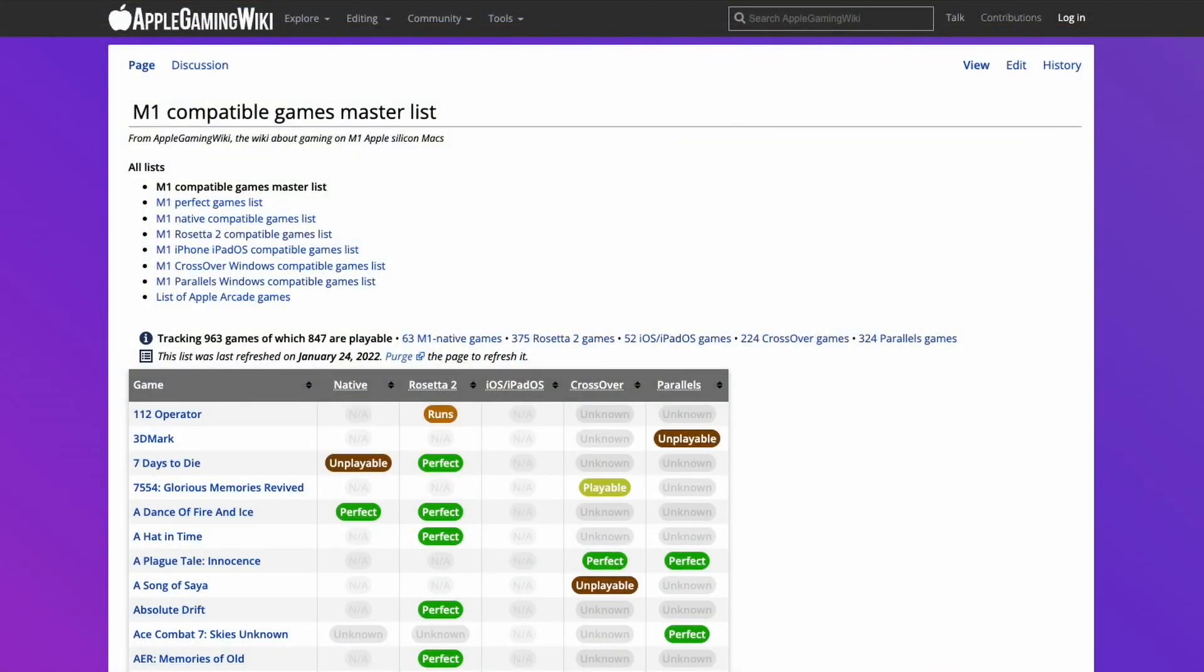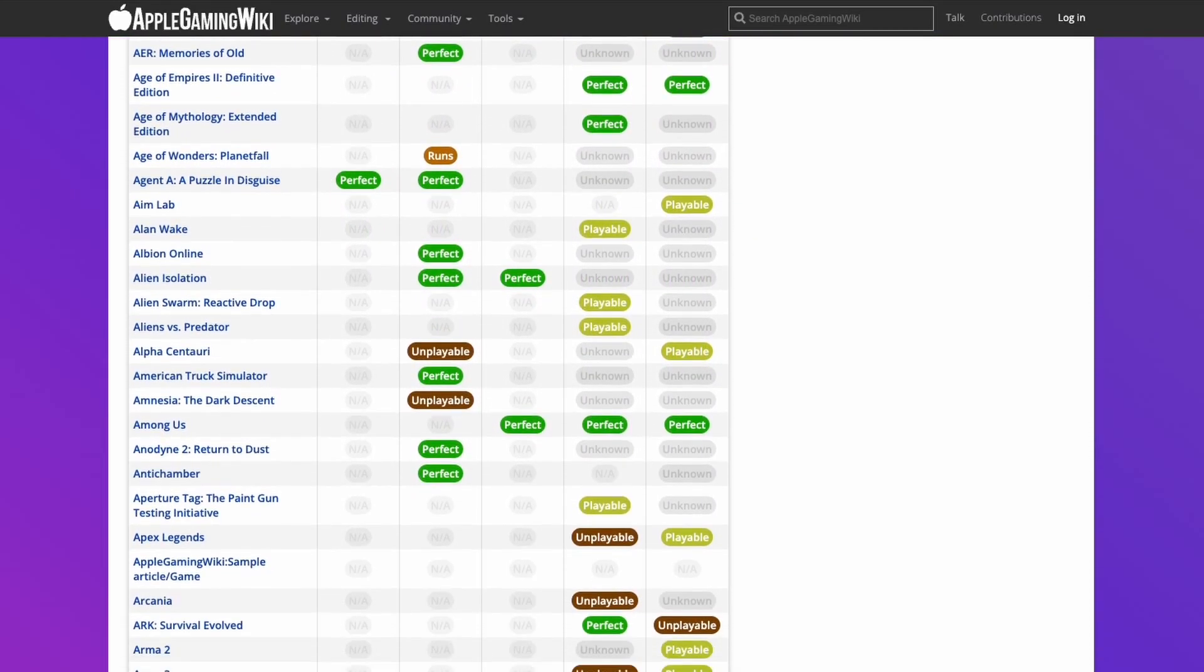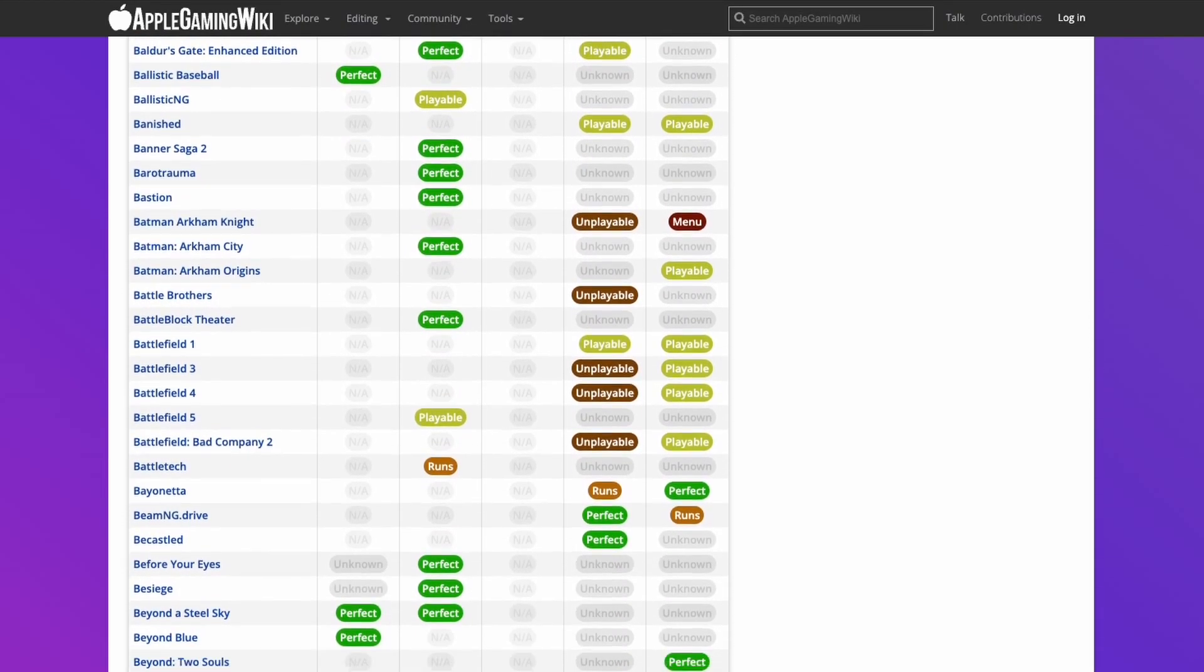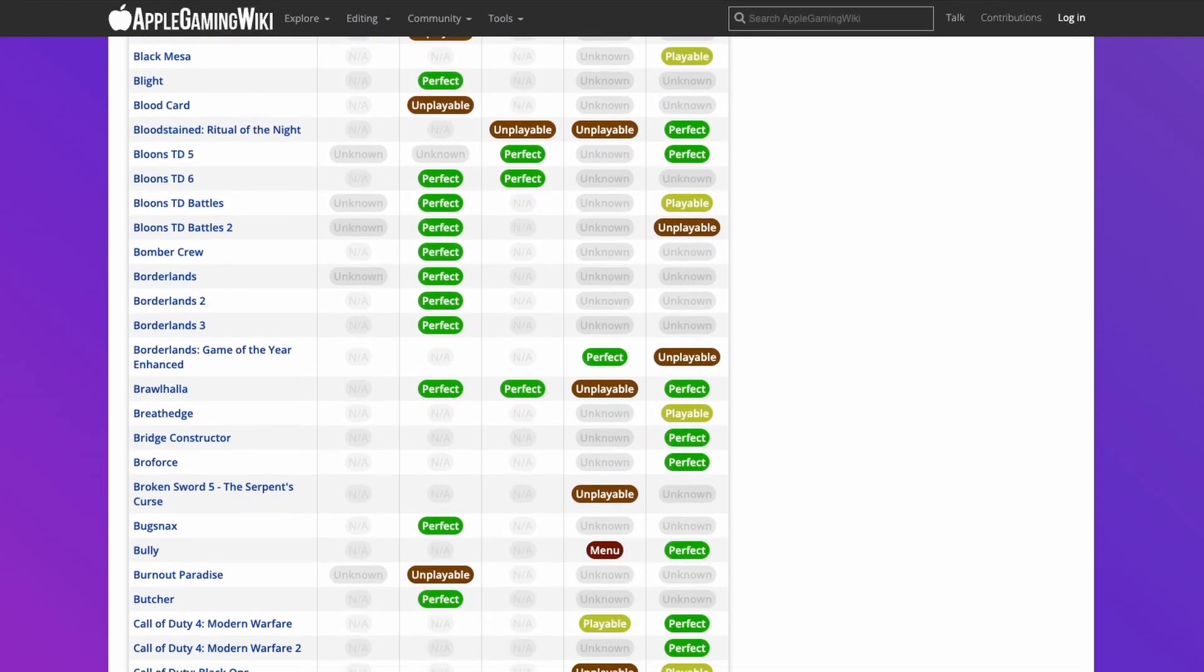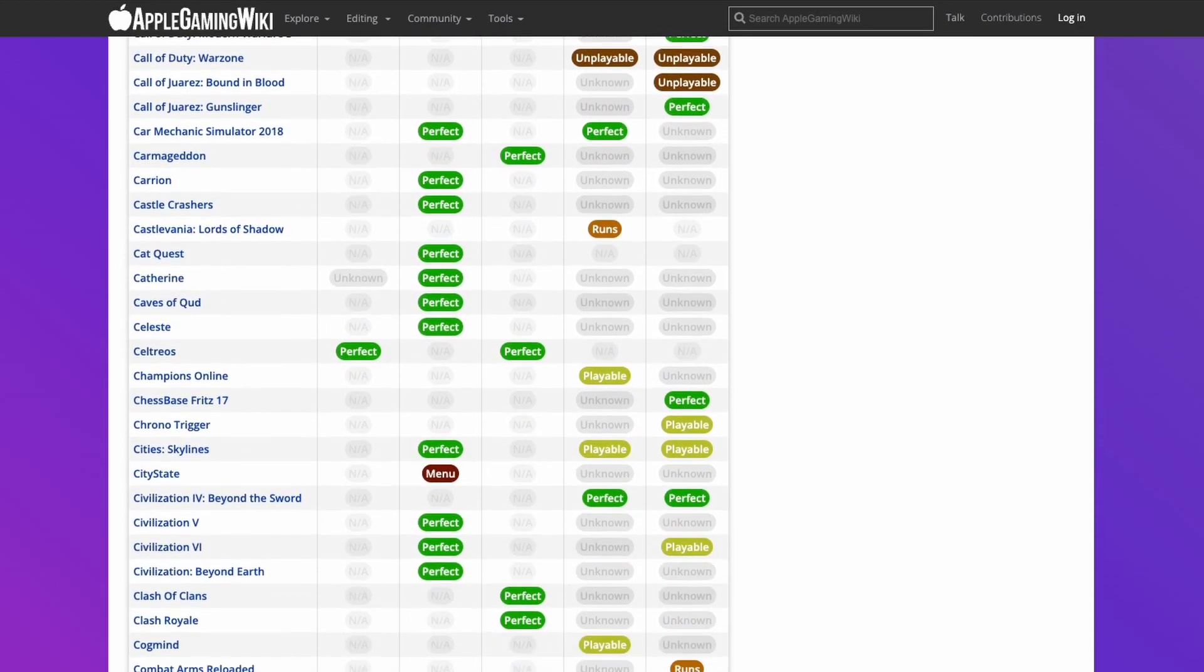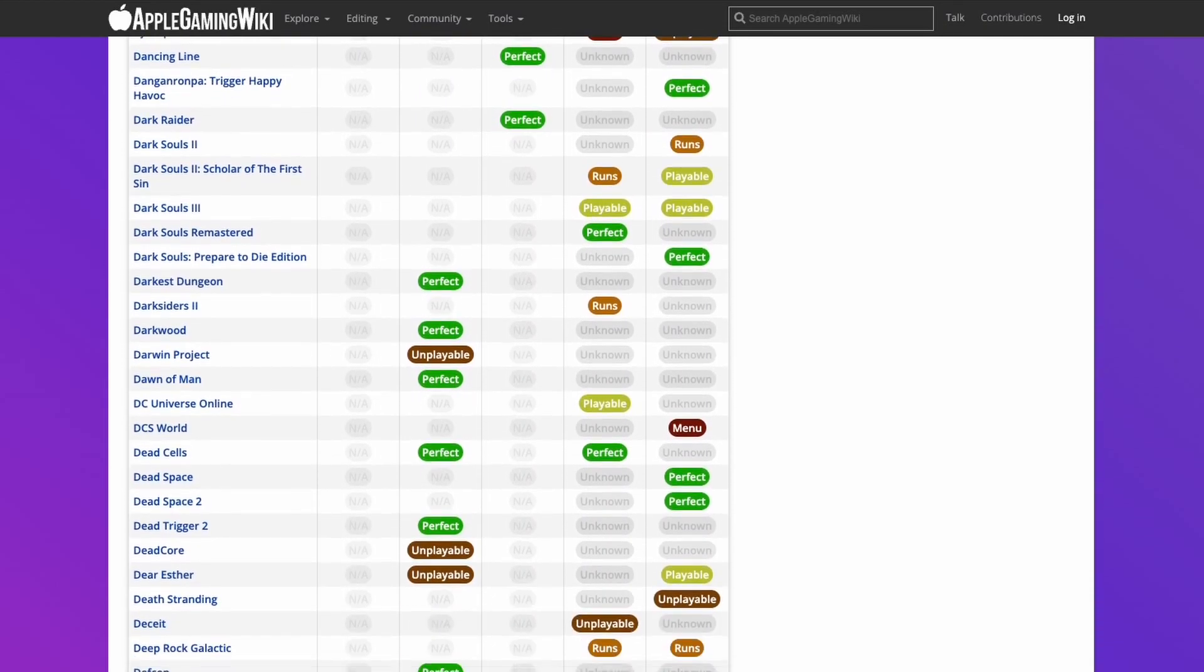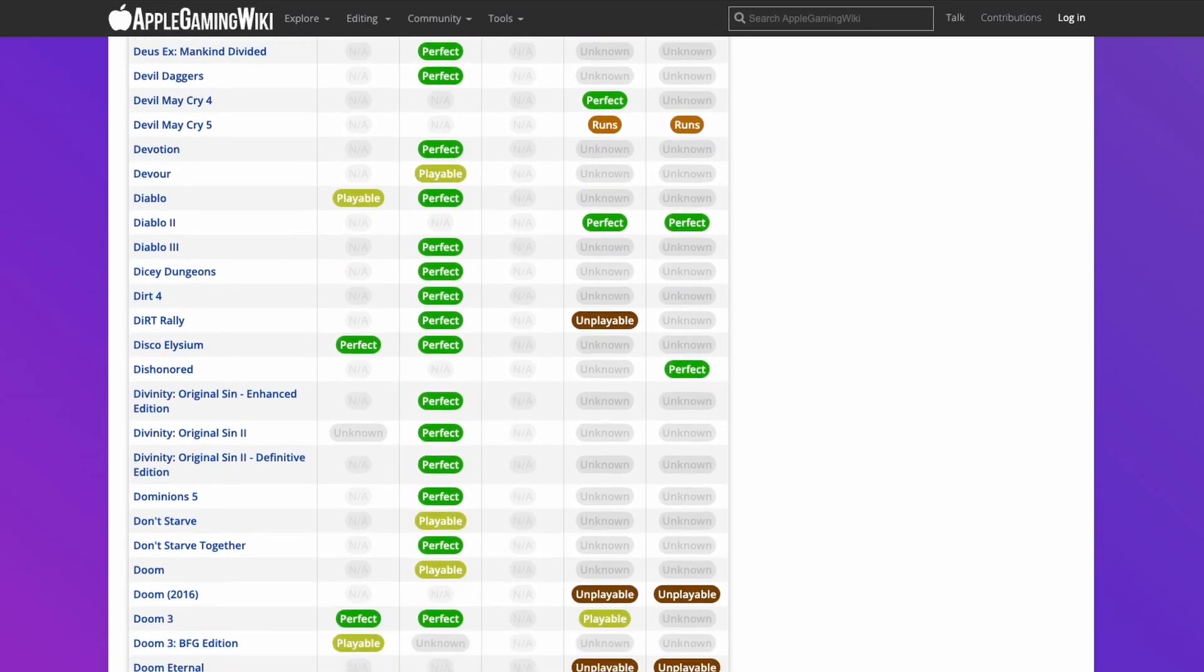If you'd like to find out more about games that are compatible for the M1 Apple Silicon Mac, then please make sure to check out the M1 Compatible Games Master List. I'll leave a link to this in the description. This contains a really long list of games which are compatible through the M1 Apple Silicon Mac, whether it's running natively through ARM, through Rosetta 2, or one of the compatibility layers such as Crossover or Parallels. Please check it out, I'll leave a link to this in the description.